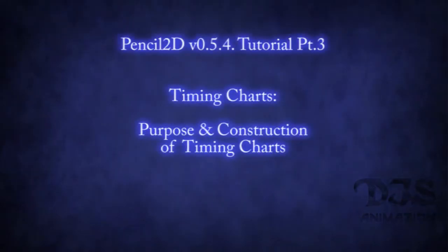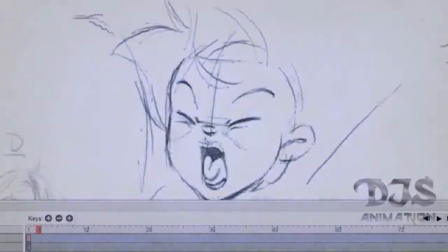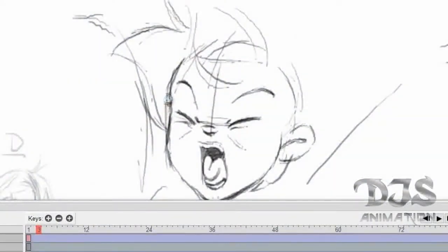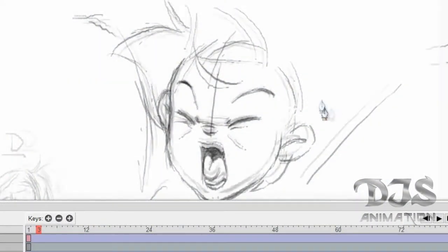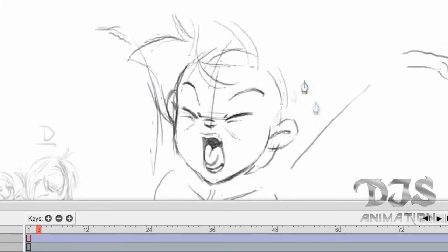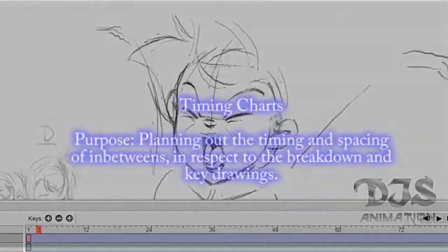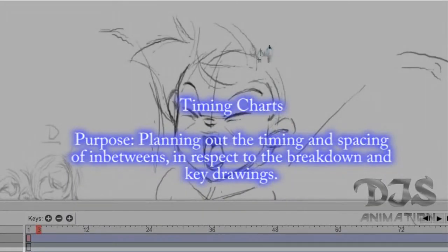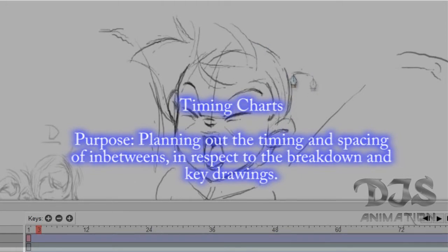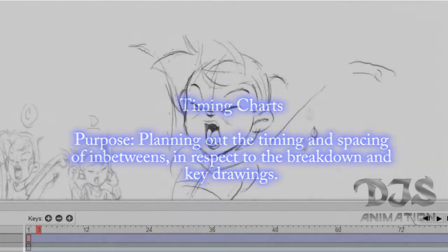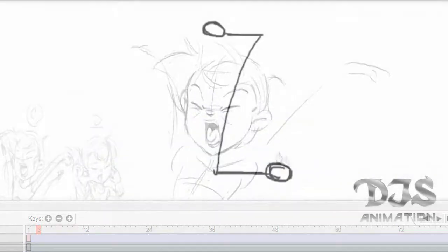Timing Charts: Purpose and Construction. Let me explain a little bit about how timing charts work. The main purpose of the timing chart is to organize and plan out the number of drawings needed for smoothing out the movement between each two key drawings, in respect to any breakdowns which determine the manner of how the in-betweens should be spaced between them.